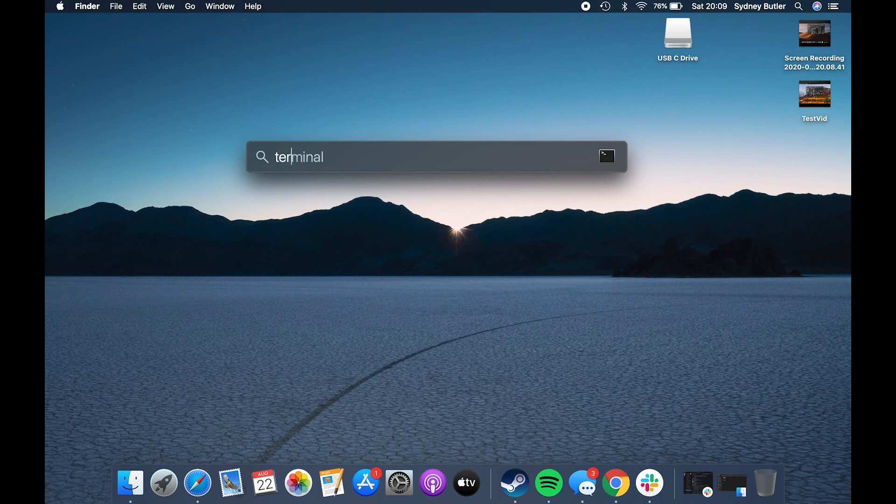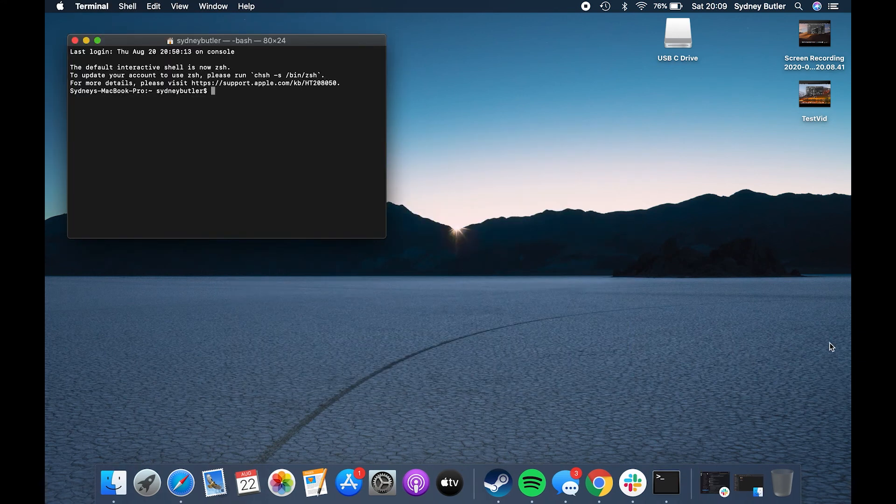View file paths using Terminal. Terminal can help reveal file paths and it's pretty easy to do it. Fire up the app on your Mac and drag and drop a file onto the window. The full path of the selected file will appear in your terminal window.